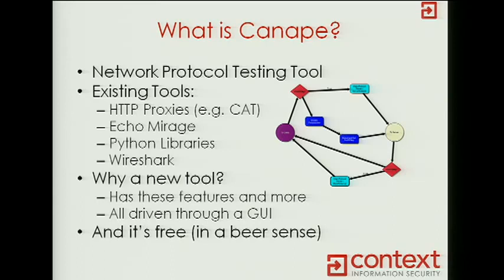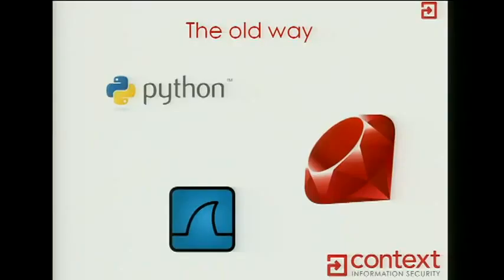So the reason I wrote Canape was I kept going on jobs on site somewhere, finding that I had some sort of bespoke binary protocol, fat client, client-to-server type protocol. And every single time I went there, I'd have to write some sort of application, because even if you're using a library to do your protocol analysis, you generally still have to write the socket server. And it just annoyed me that every time I had to do this, I had to go back from scratch, rewrite everything, if I wanted that sort of flexible man-in-the-middle proxy which allowed me to actually do my job quickly.